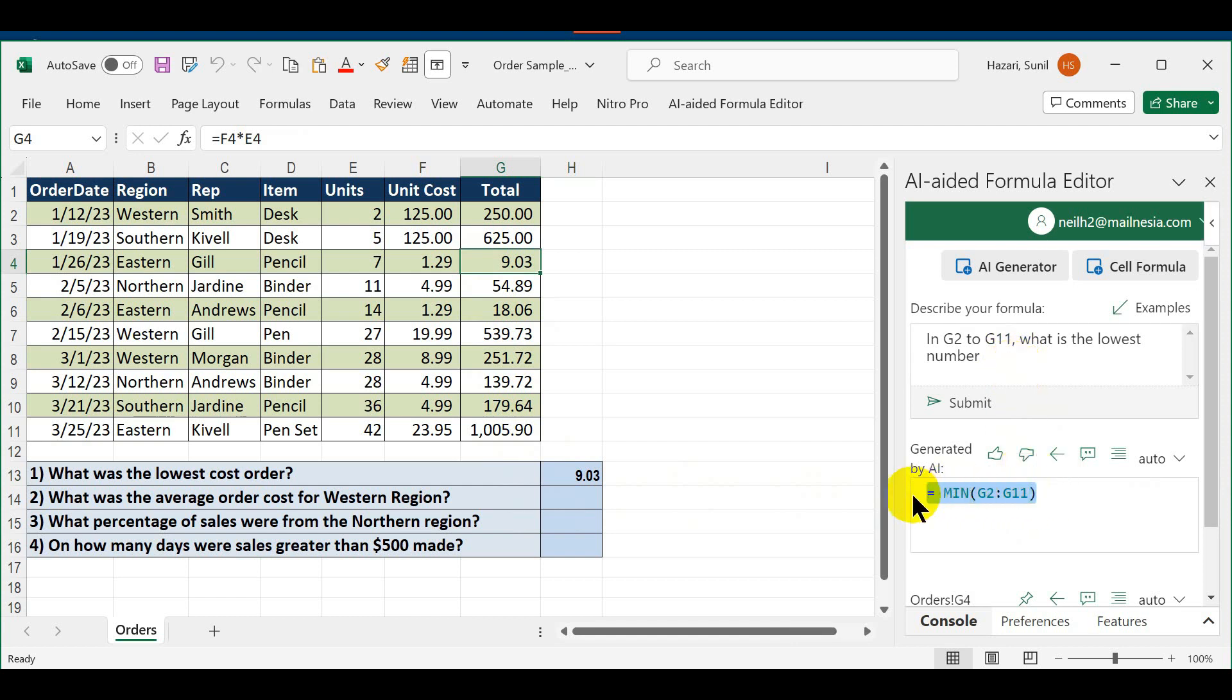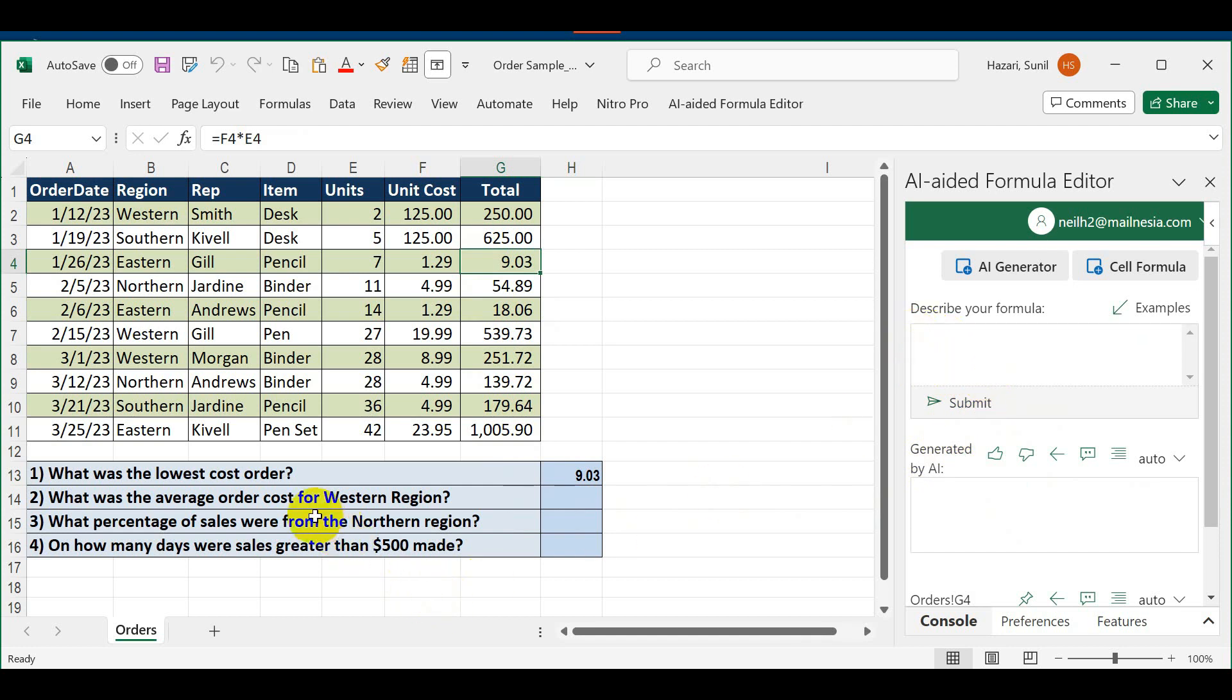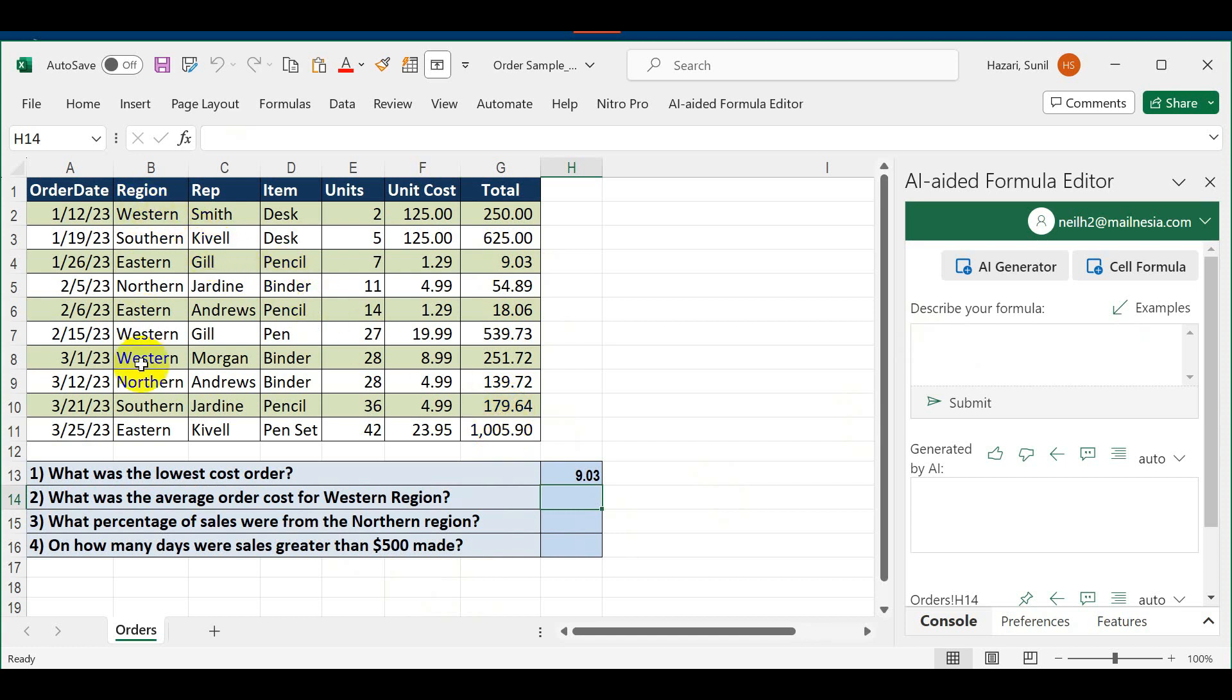Let's clear this out and move on to the next one. In this case it says what was the average order cost for the Western region. I want to find the average of these sets of numbers but only for the Western region.